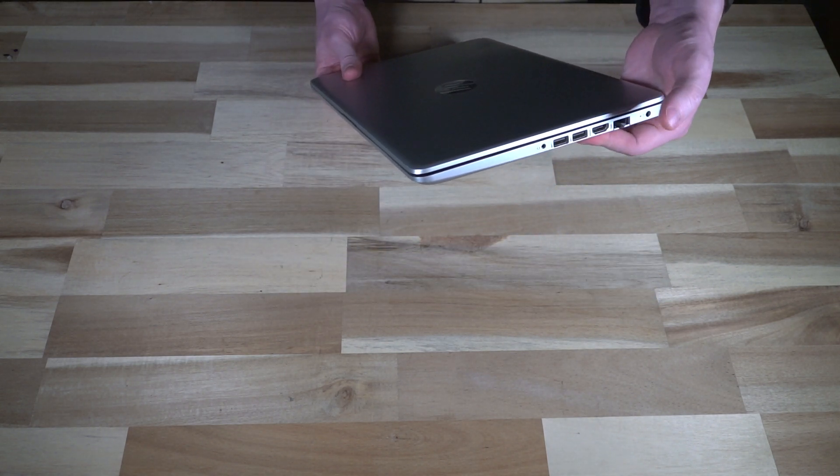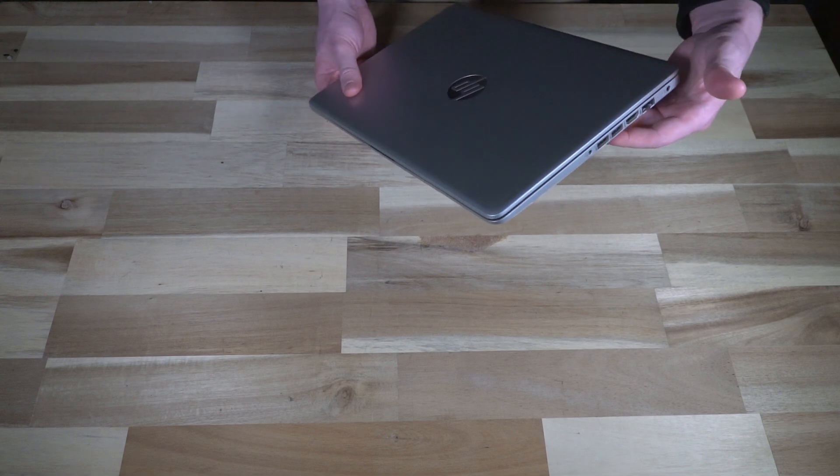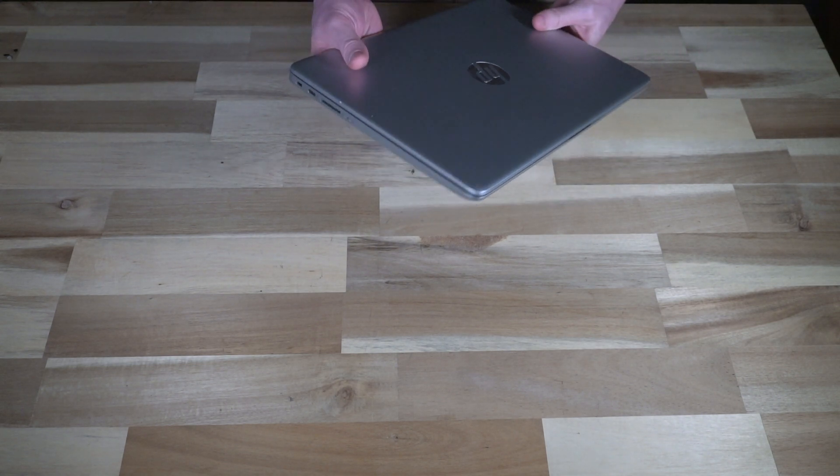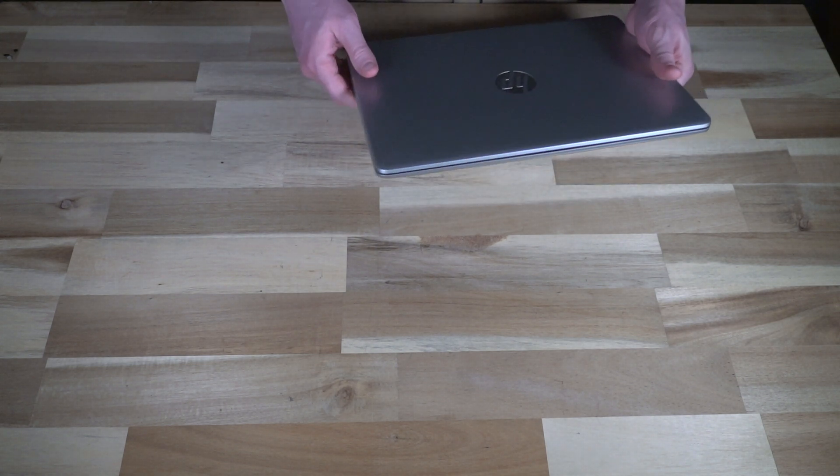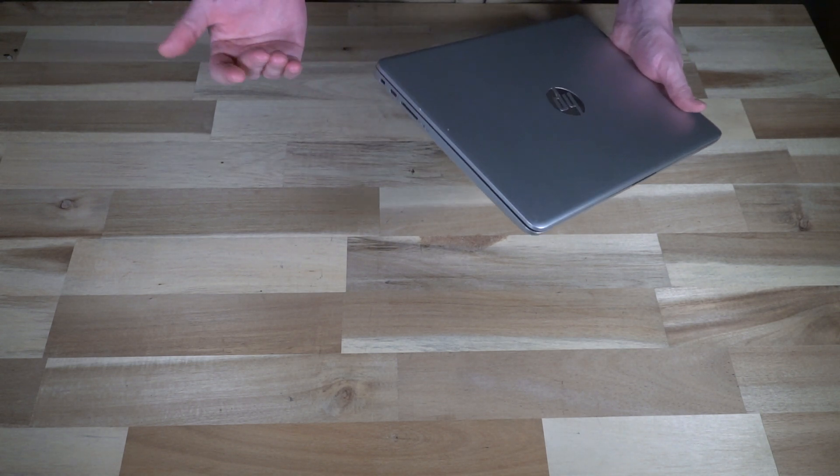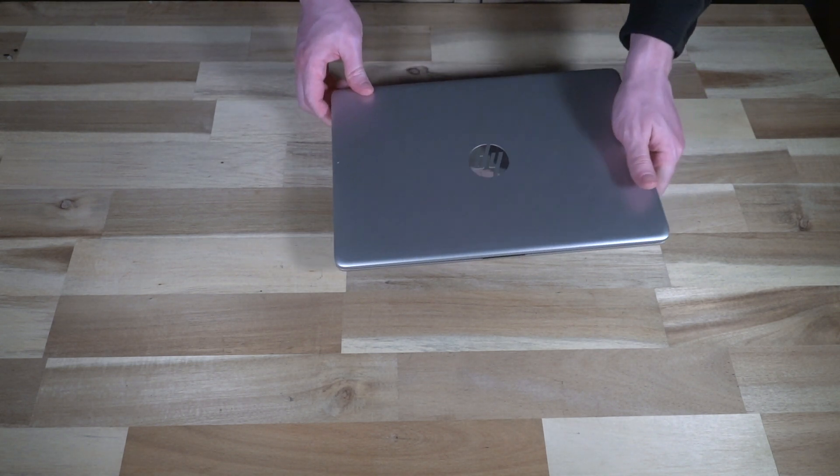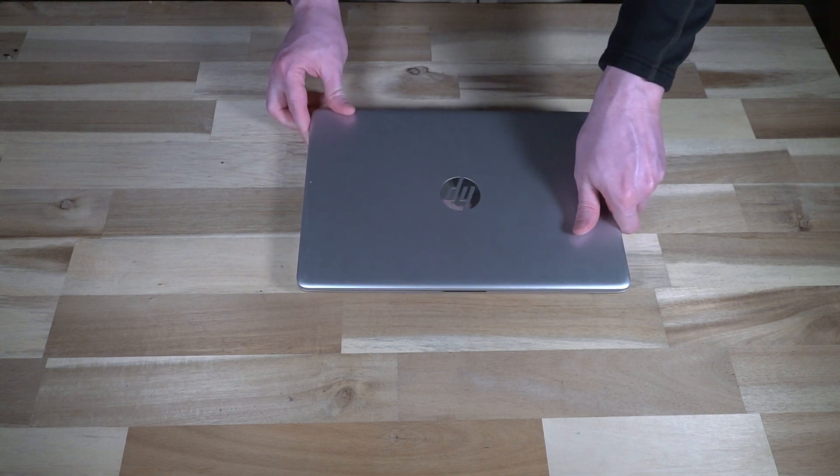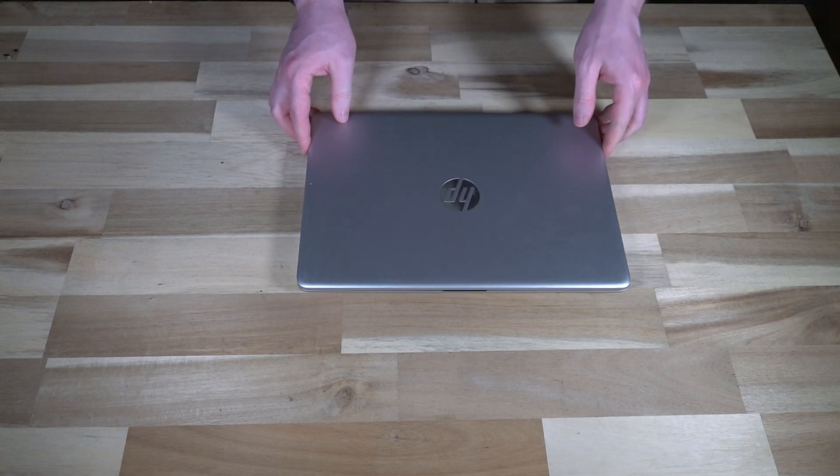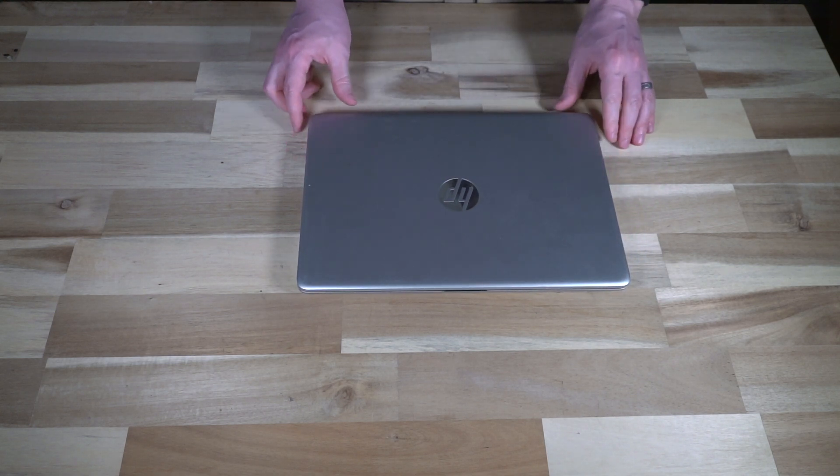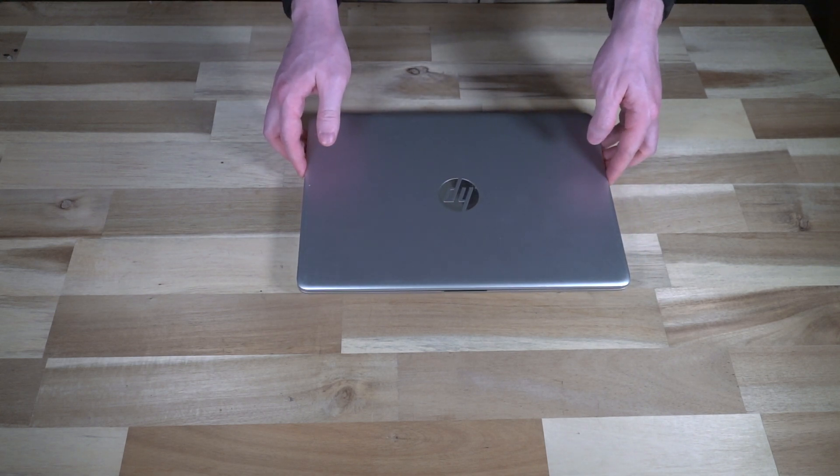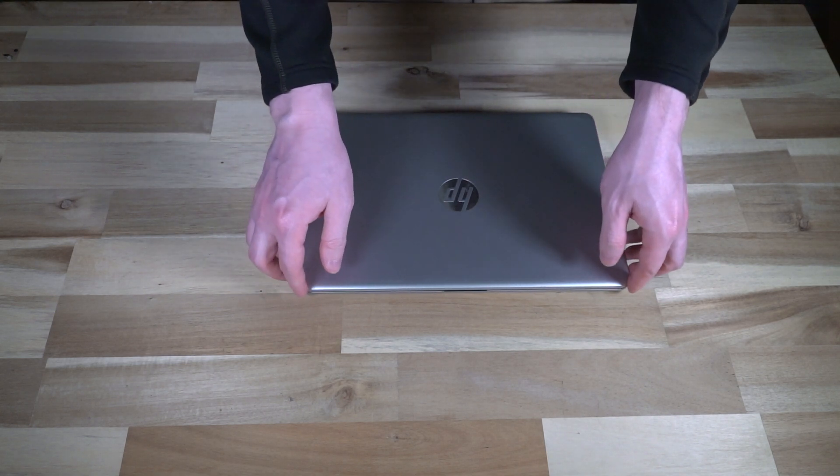It is very stock but has pretty much all the major ports that the average person would need. You've got full Ethernet, HDMI, USB, the card slot, and you've got USB Type-C as well. So there's actually a fair bit to like on that front.